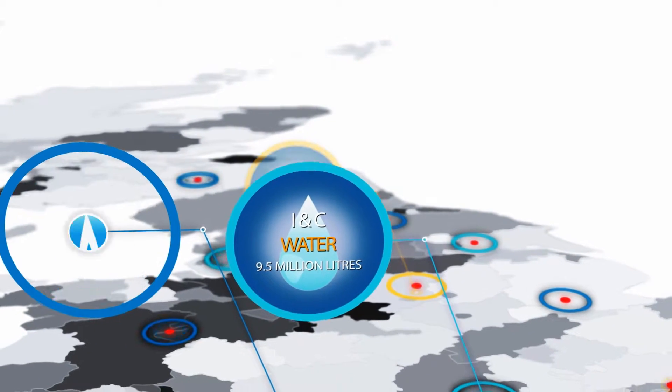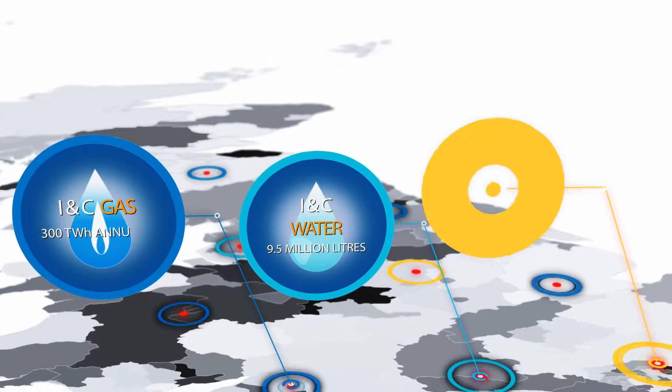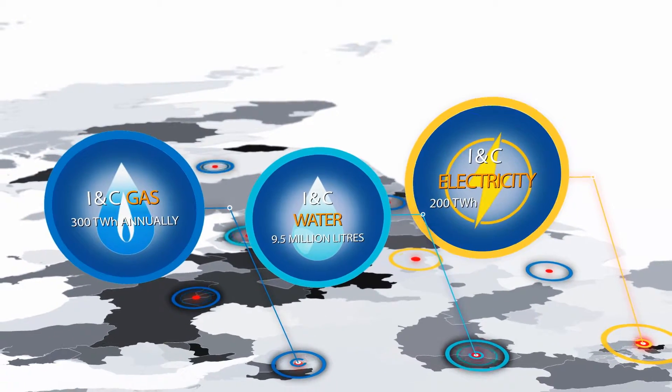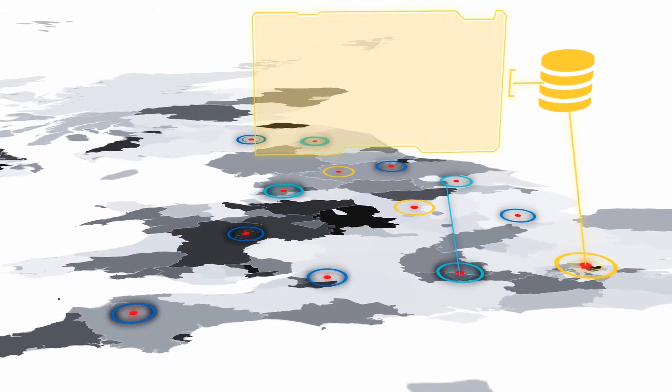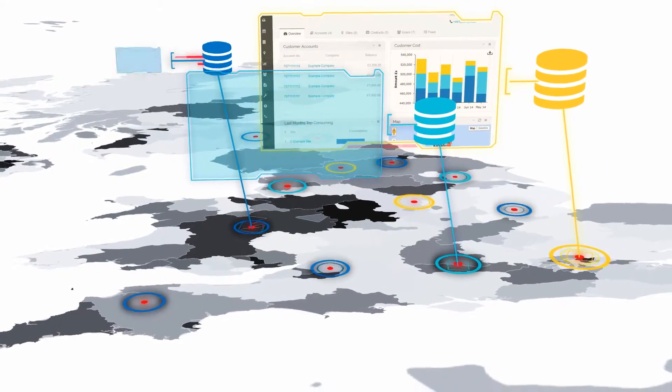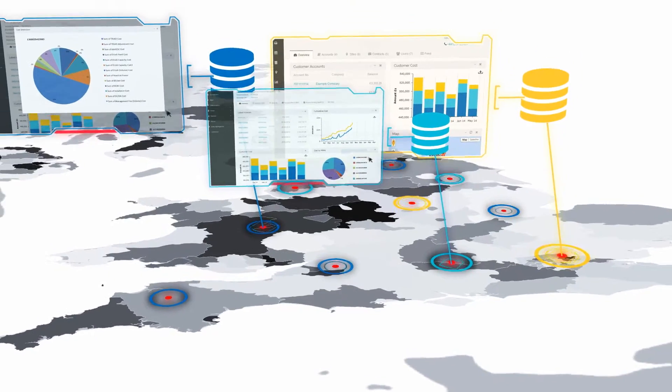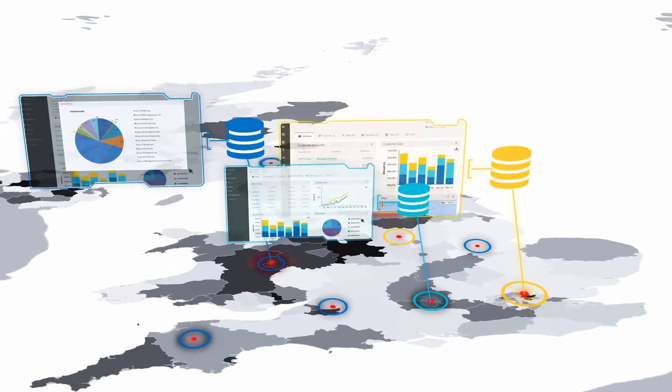Empower customers with big data reporting and analytics, giving insights into consumption, budgets, forecasts and market information.